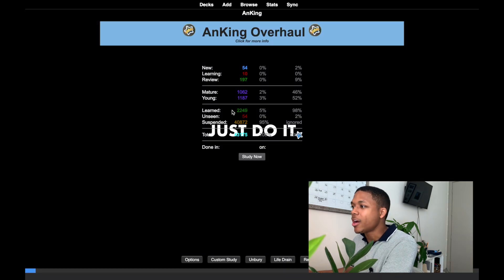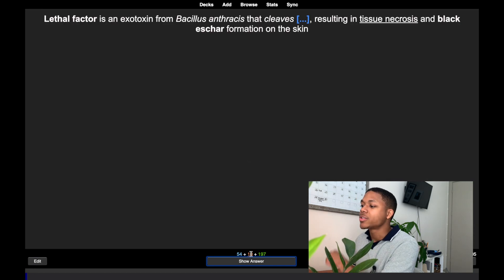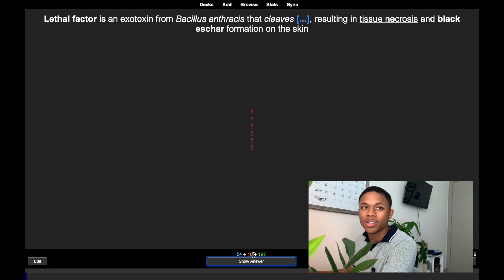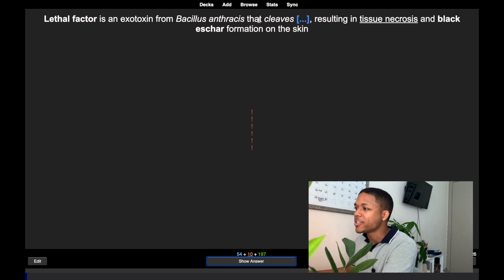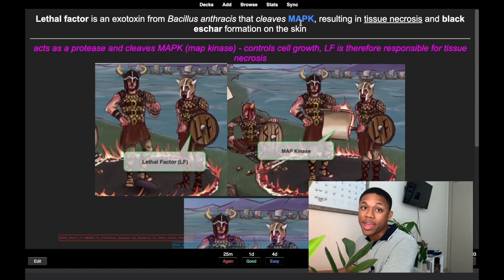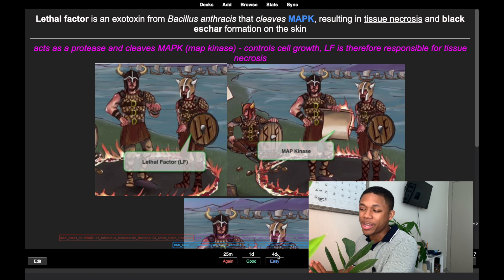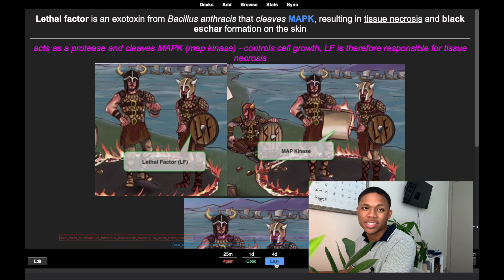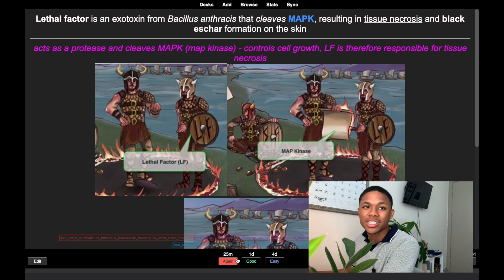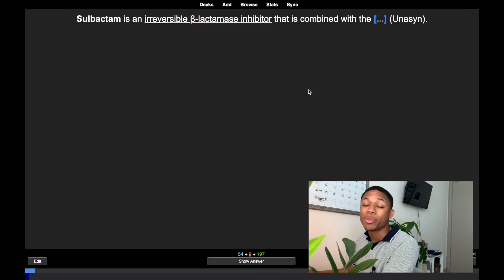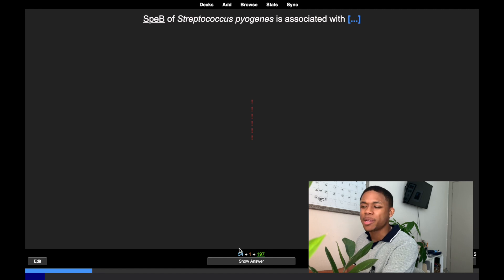When I'm ready to do cards, I click on the deck. The learning cards are fairly new — we've seen them but haven't gotten them out of the learning phase yet. For example: 'Lethal factor is an exotoxin from Bacillus anthracis that cleaves blank, resulting in tissue necrosis.' If I say MAP kinase, I click Good. If I click Easy it won't show that card for four days; if I click Again it shows again in 25 minutes; if I click Good it shows tomorrow.